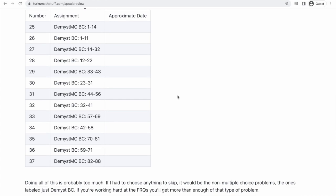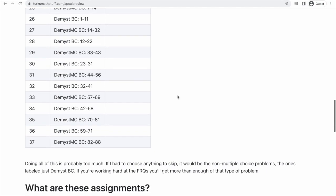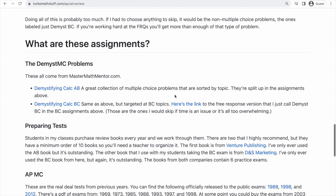So let's talk about the designations in the table. You'll see DMIST MC, and in the BC part, DMIST with no MC. There's APMC and then there's preparing tests. DMIST things are going to come from mastermathmentor.com — that site's fantastic. It has a ton of really great resources. It's basically the only site I'm comfortable sending my students to for additional problems.